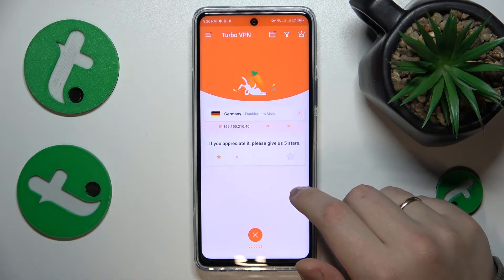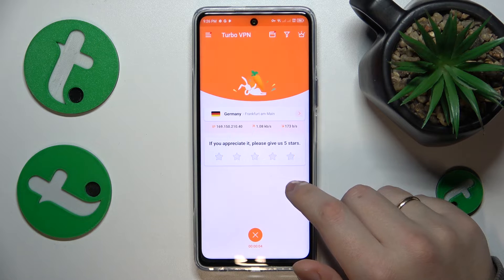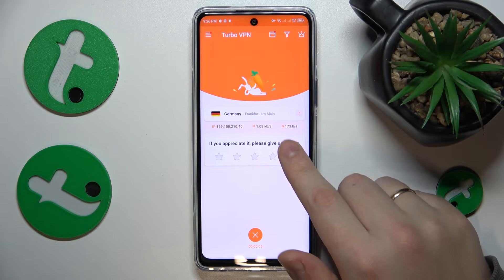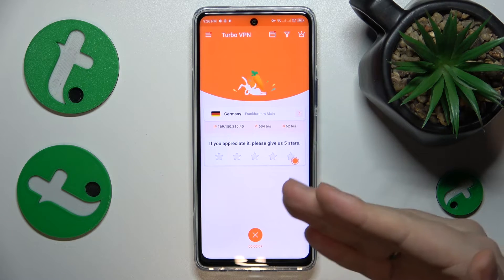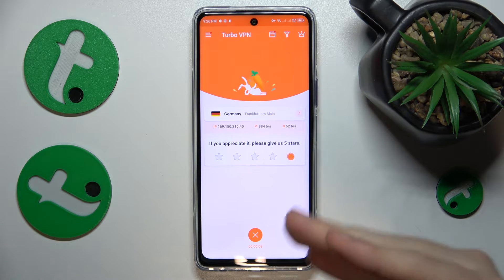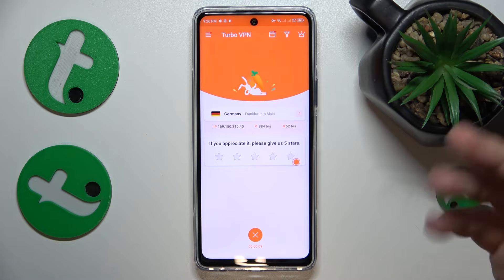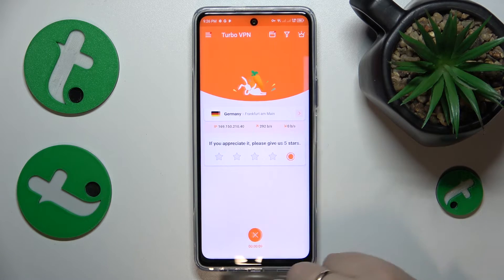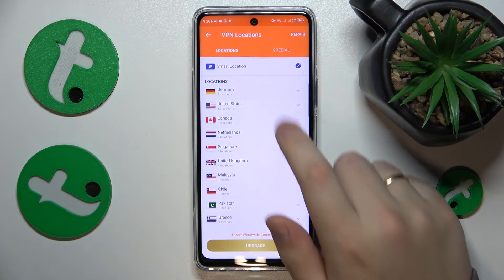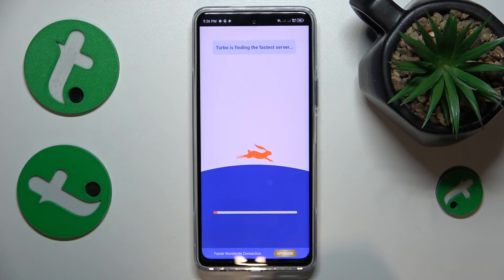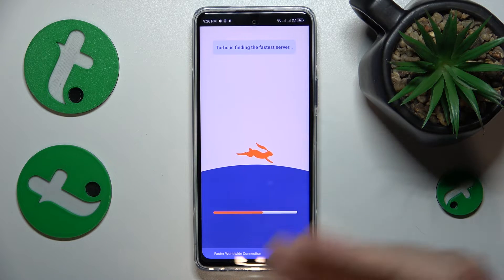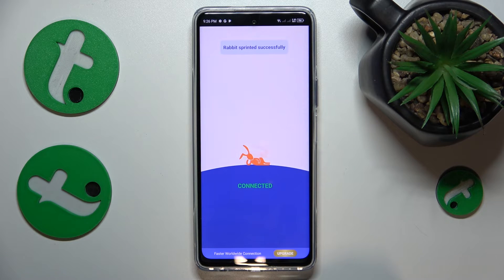You can change your location — just select the preferred server and you will be reconnected to it.